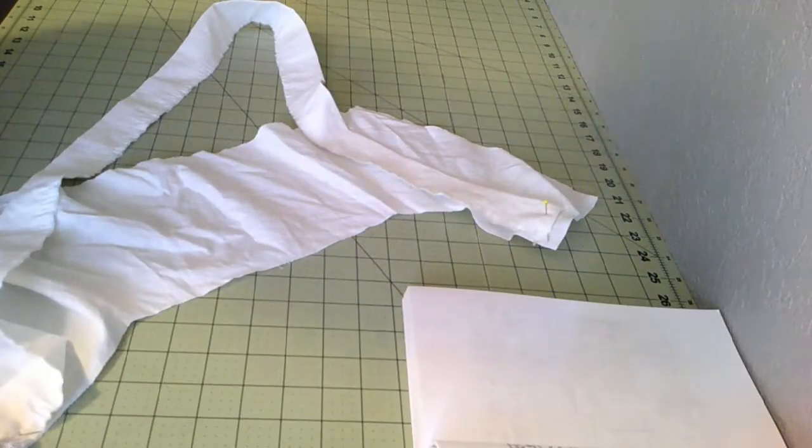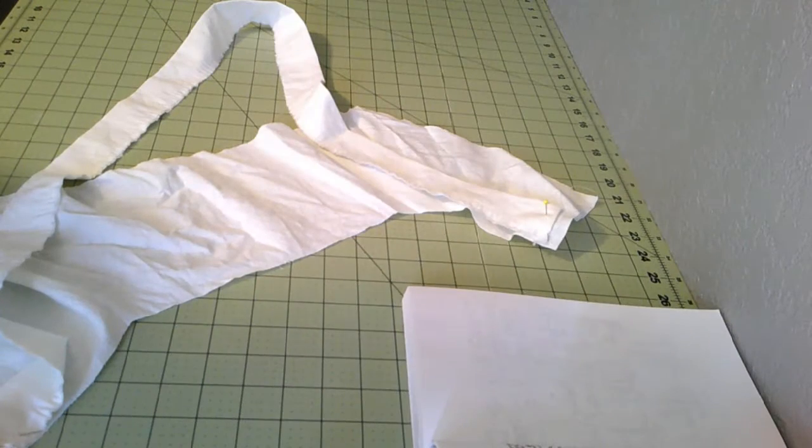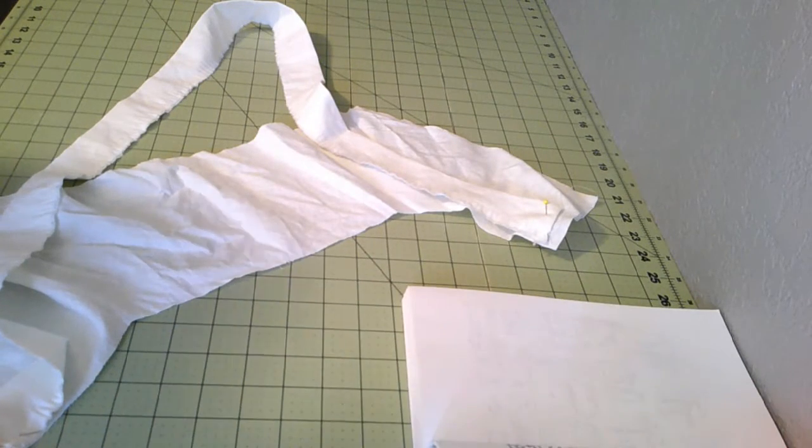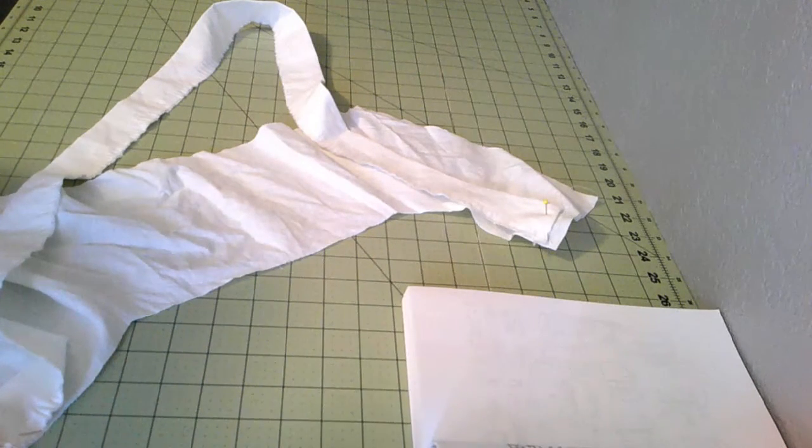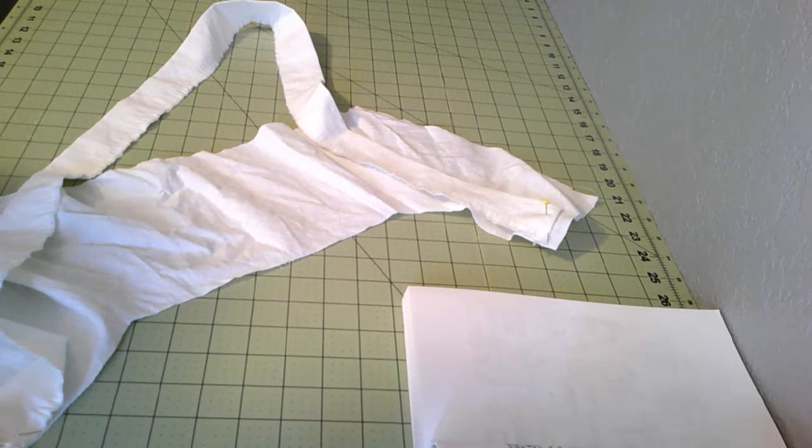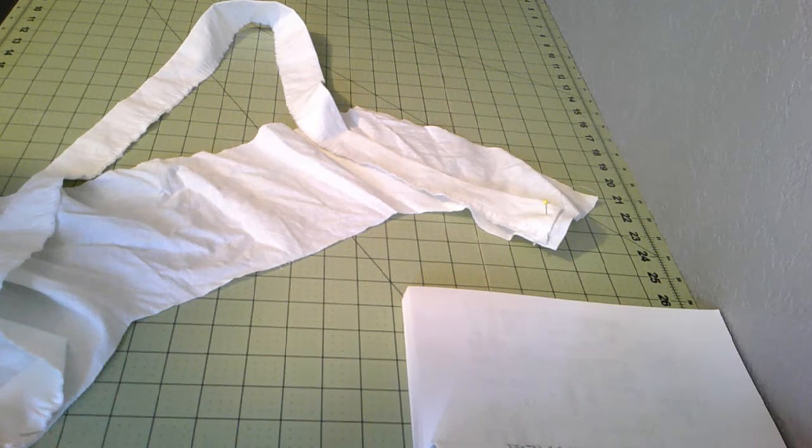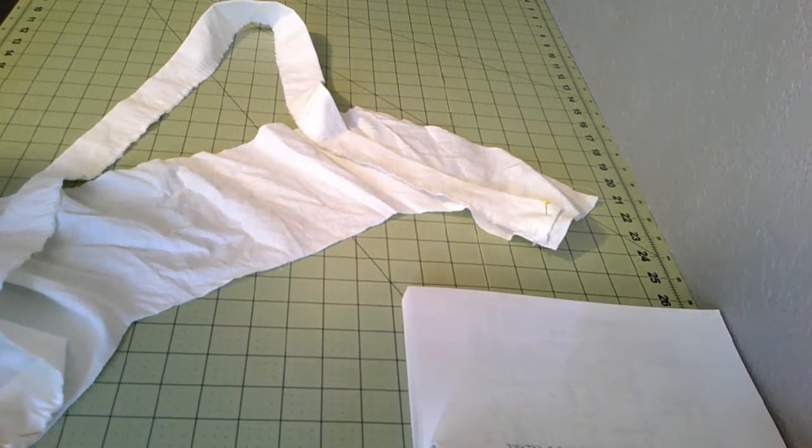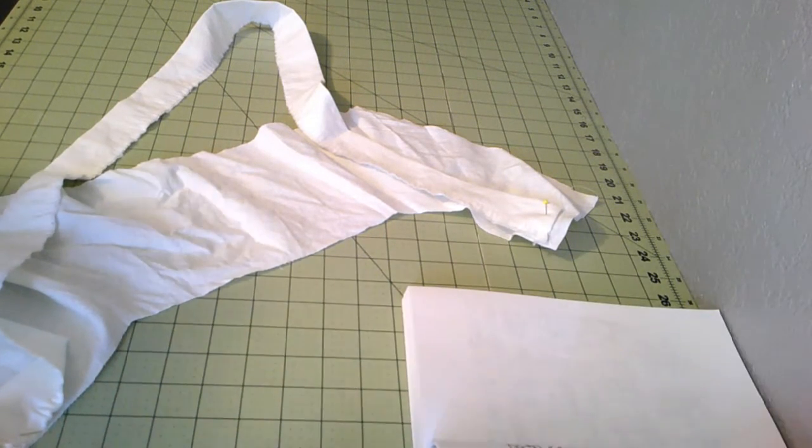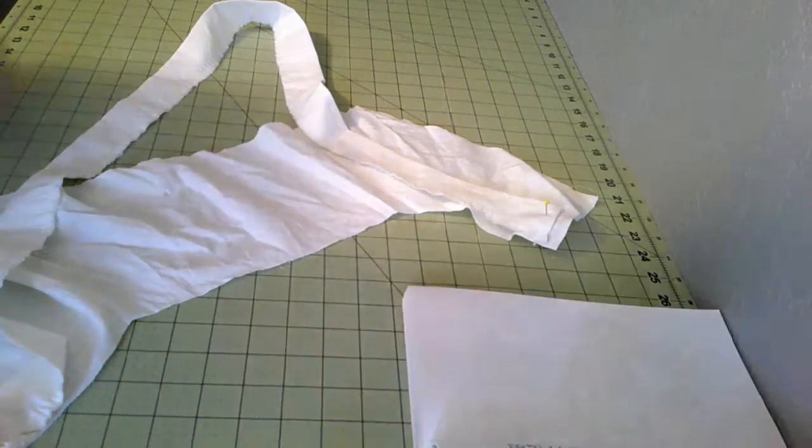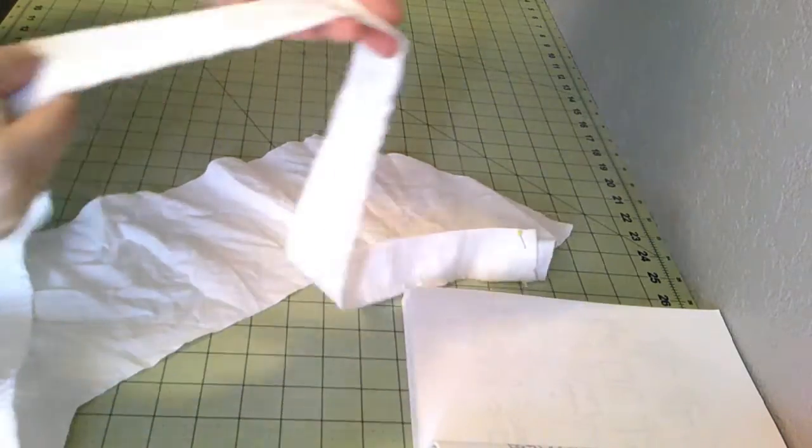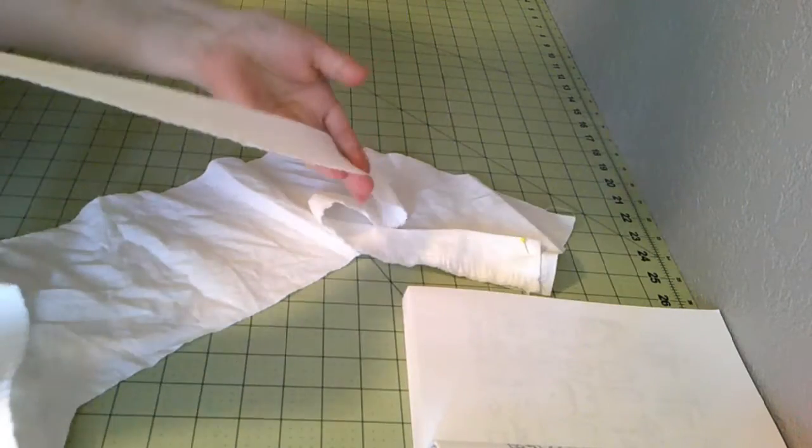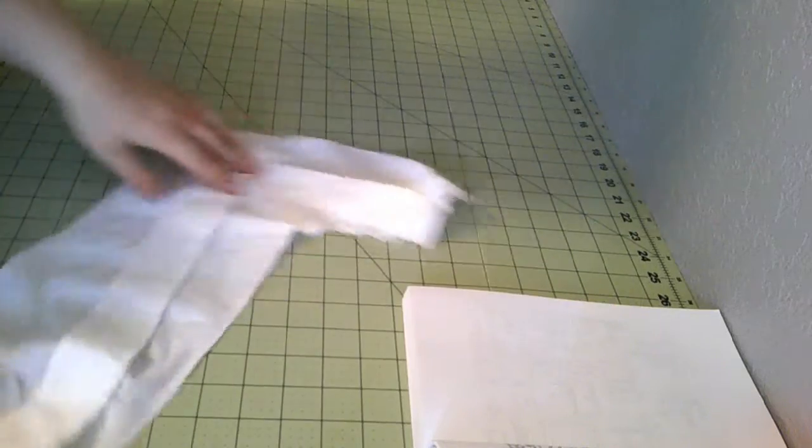So, I have stitched together the actual gown part, and did a run and fell seam so all the seams are nice and hidden. And I also ran a gathering thread against the very top, so we're ready to put on the yoke. I put gathering stitches all throughout the ruffle.